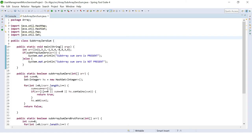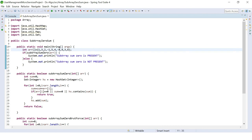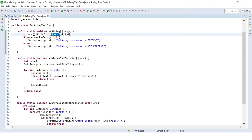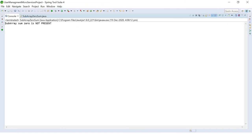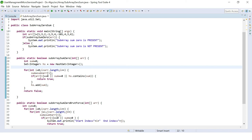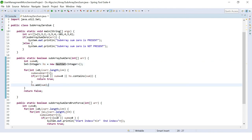Running the program with the original array prints 'subarray sum 0 is present' because of the subarray -1, 5, 4, -8. If we change -8 to -9, it still prints present because 5 + 4 + (-9) = 0. If we change the value to something like 101, it prints 'subarray sum 0 is not present' — confirming no zero-sum subarray exists. The program works correctly.